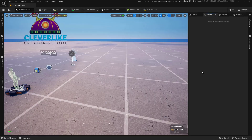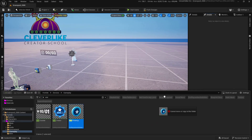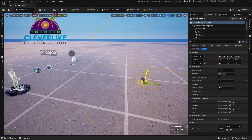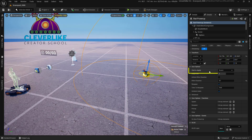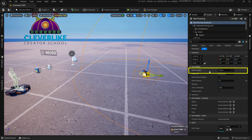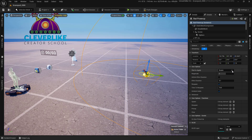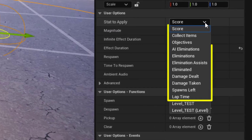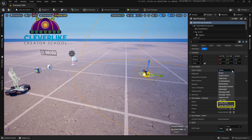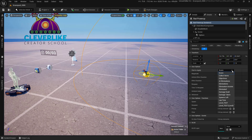Let's start with the stat powerup. Drag it into the world and lift it off the ground. In the details panel you'll see a 'stat to apply' field. Opening that enumerator gives a large list — the first section corresponds to default Fortnite stats, and the last two correspond to the specific stat creator we've already added to the world.